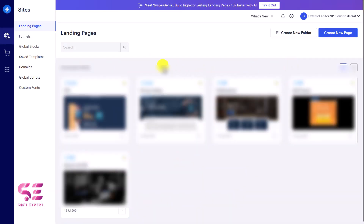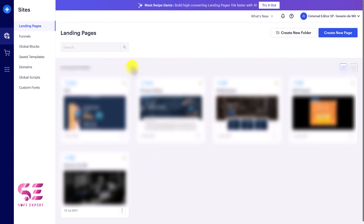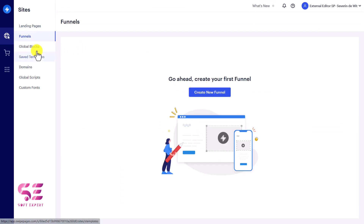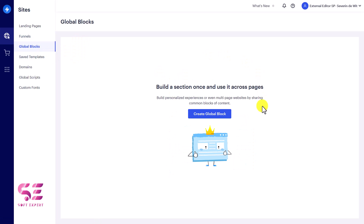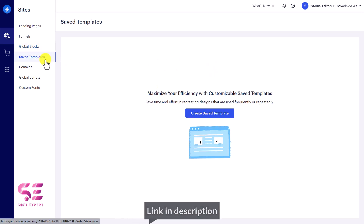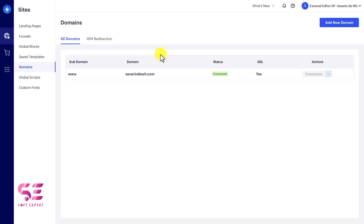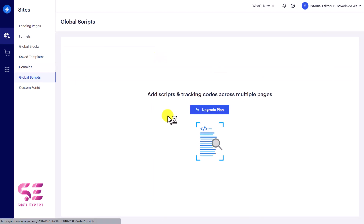After logging into Swipe Pages you will see a dashboard. On the left side you have landing pages where you'll find all the pages you've created, and funnels where you can create funnels. Then we have global blocks — you can save a block as global and use it on different pages. For example, if you're creating a multi-page website you can create a footer or header to use on all pages. Then save templates to maximize efficiency with customizable saved templates, and domains where you'll find all connected domains.